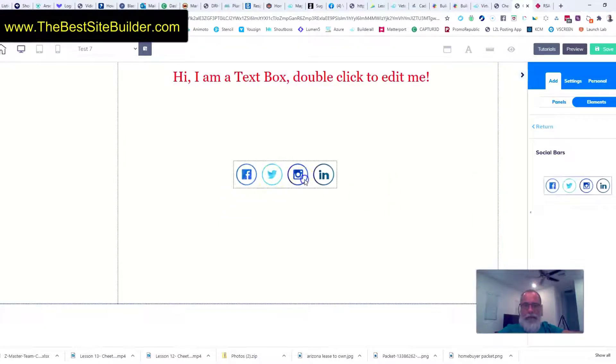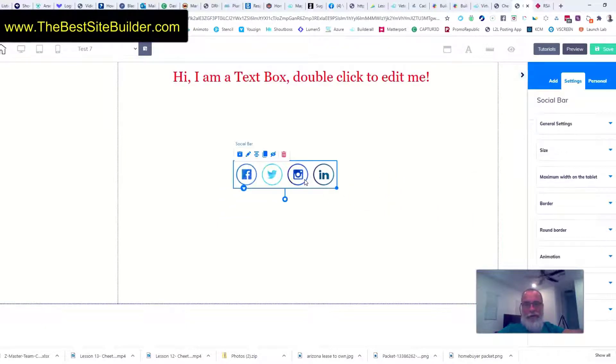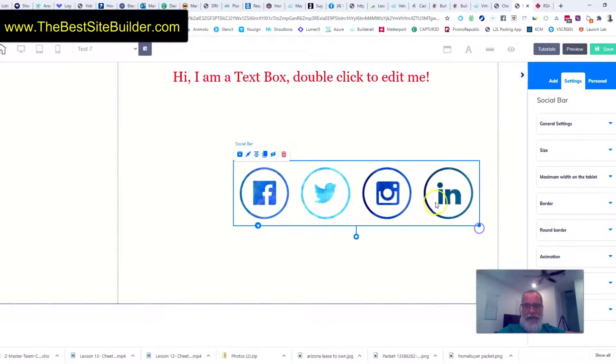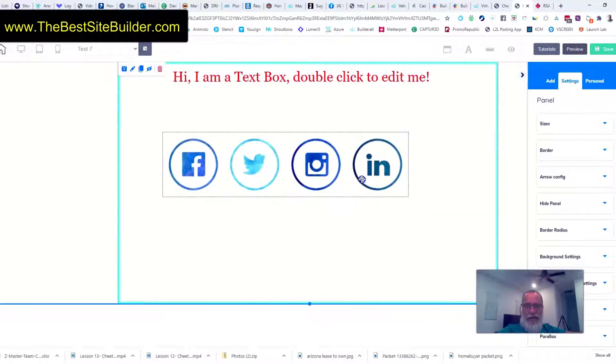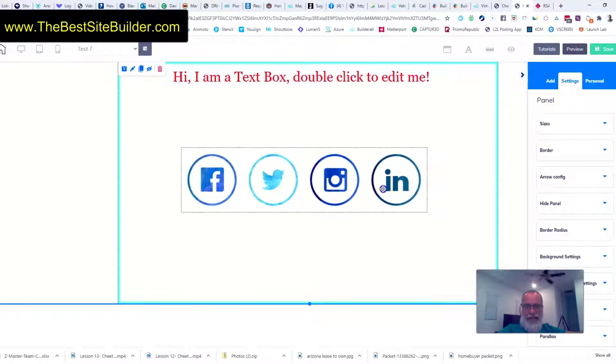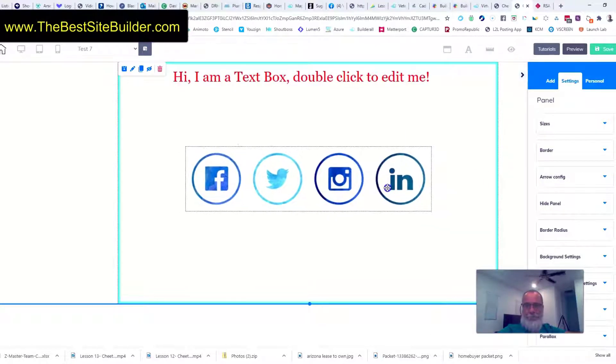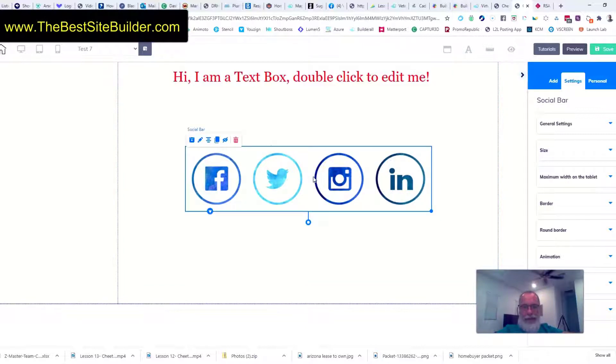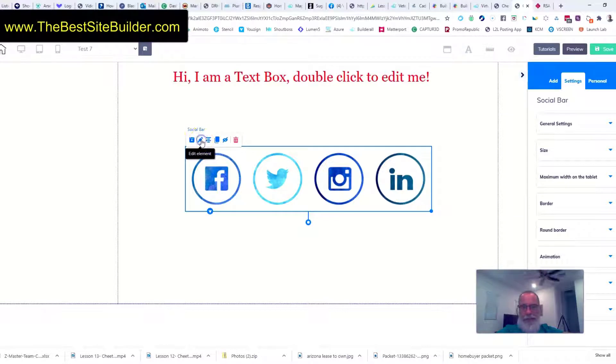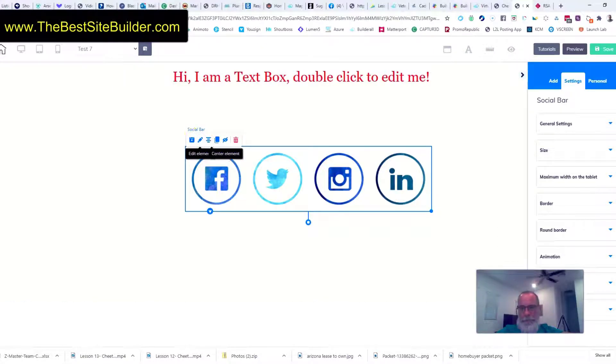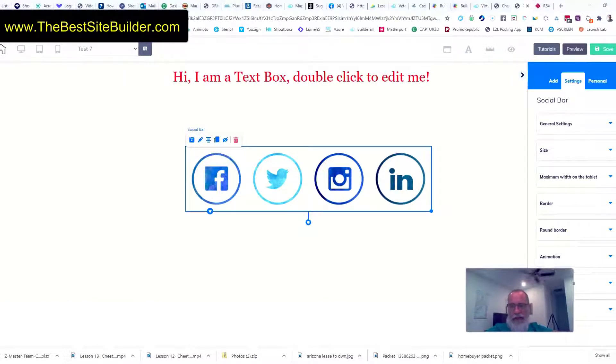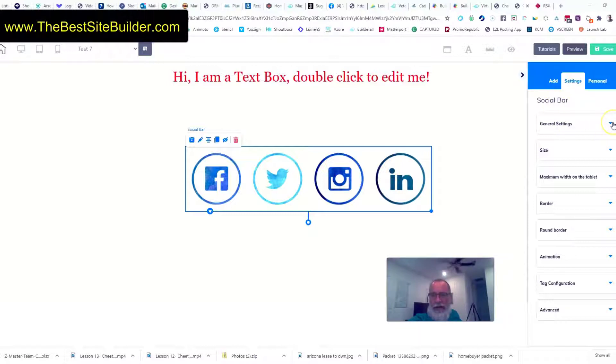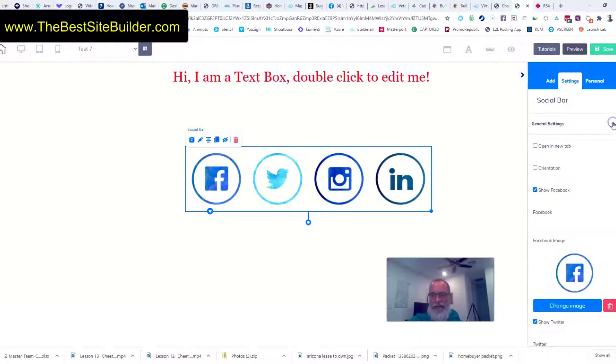Once I bring it over I can click on it and I can resize it all I want. So for this example I'm just going to make it large just so it's easy to see. Now I can click on it and I can click on the edit element button. When I click on edit element you'll see that the social bar is in my edit menu over here. I'll click on all of these settings just to see what goes on.